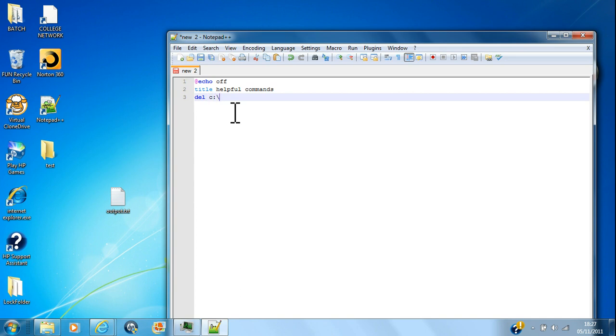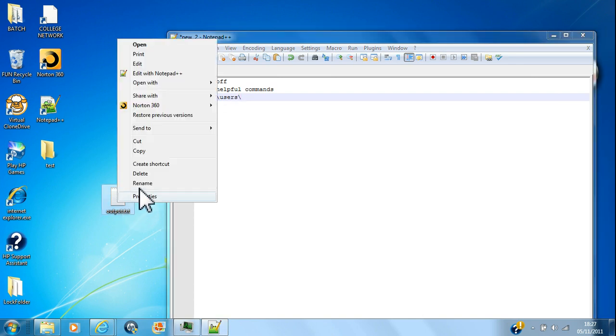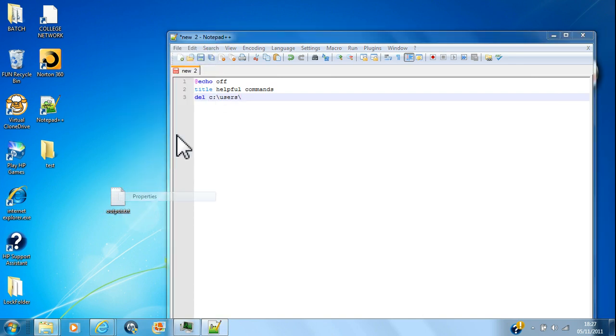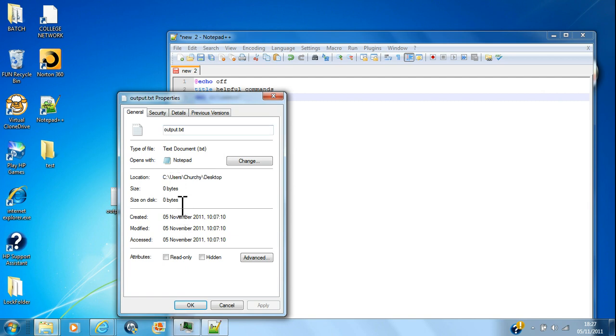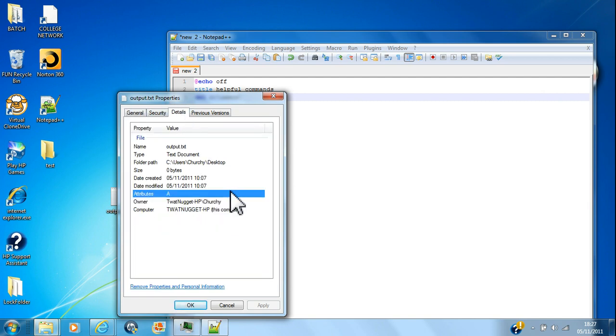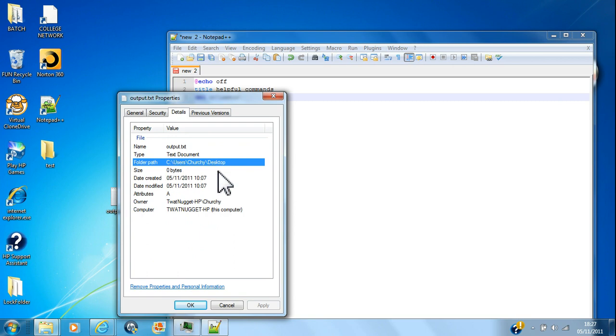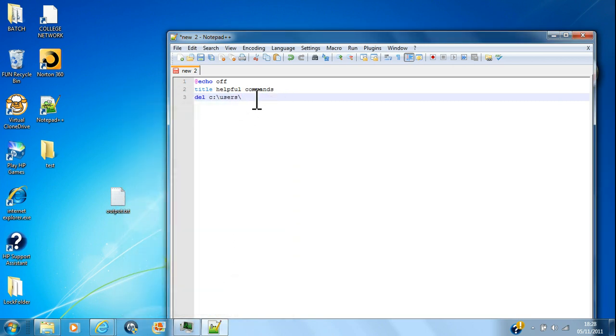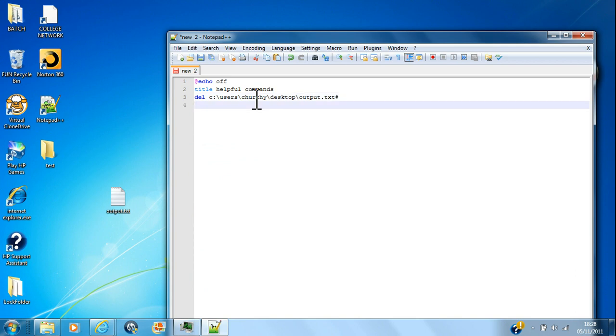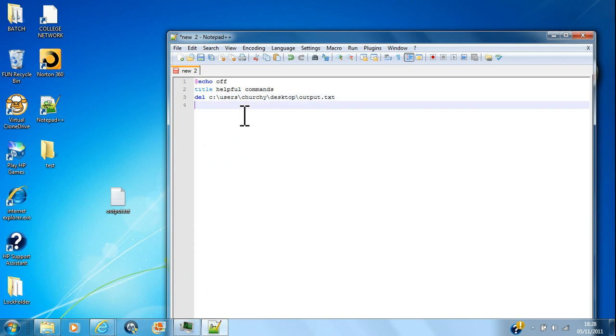users - you can really easily go and find it by going to properties, details. Can I copy that, or just type down what's in there? But I know it off by heart, so I'm just gonna go my way. Then output.txt, enter, then I might go pause.